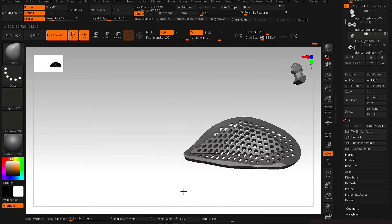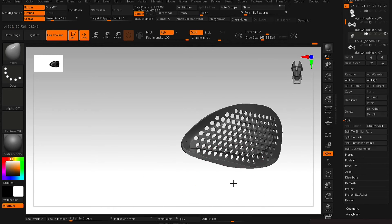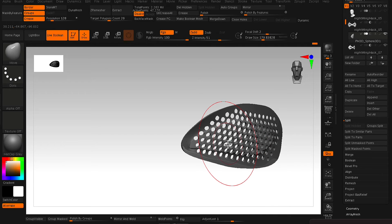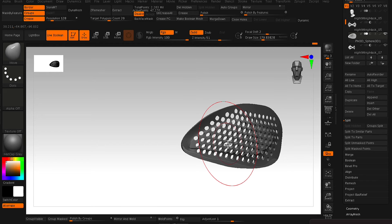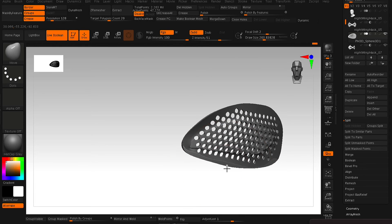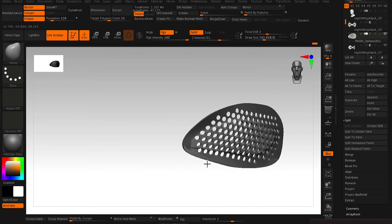And so with Live Boolean turned on now, you can actually see the result of what the Boolean is doing. So right now, the mask subtool is performing a Boolean on the eye mesh that we've created. And this is basically a preview of what the results will be.